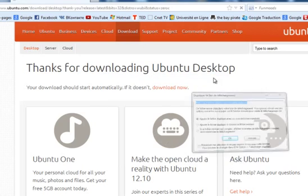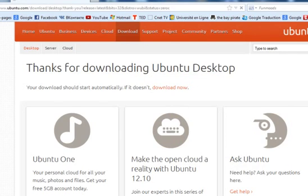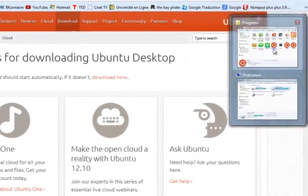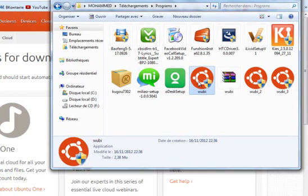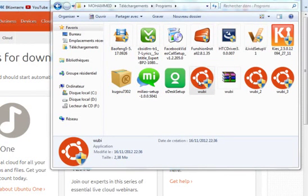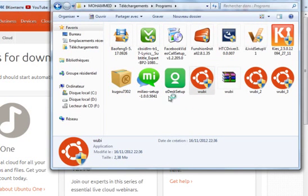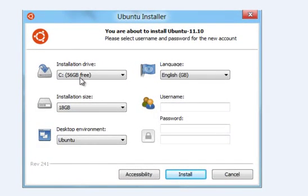After downloading the Wubi program, we should open it. Double-click on Wubi. Now we should choose the partition. If you want to keep your operating system Windows, you should choose the other partition, like D.